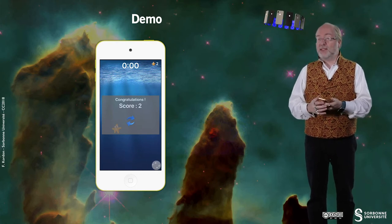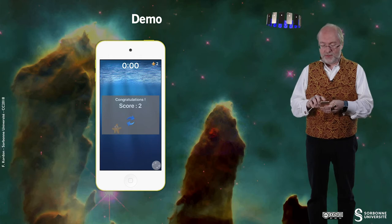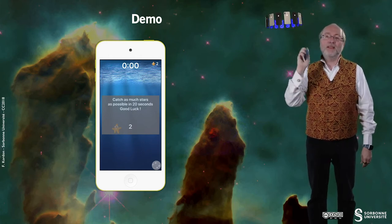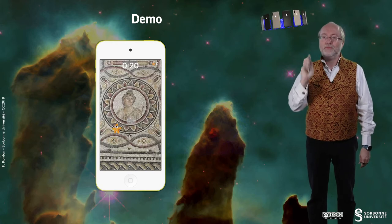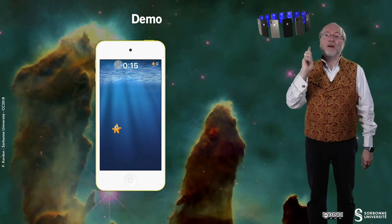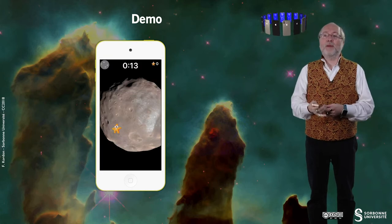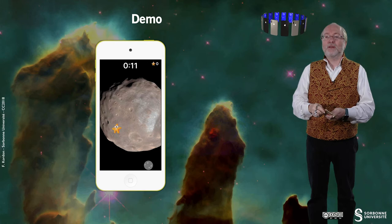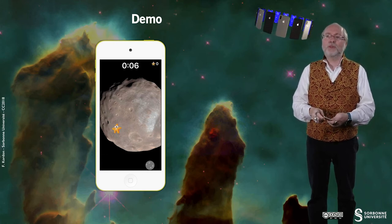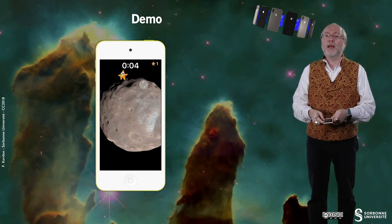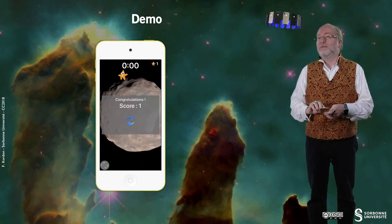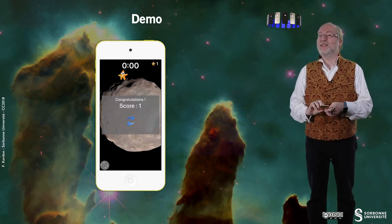This is typically a game that is addictive. The last thing about this game is if I do a shake, I can change the background image, and I can play with several images. On my device it's not lagging but since we are using AirPlay, this is why you see that it's not totally fluent. And this is the end of my demo.